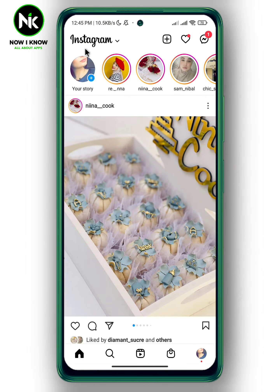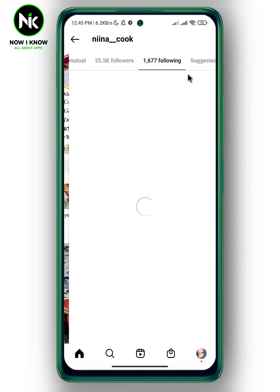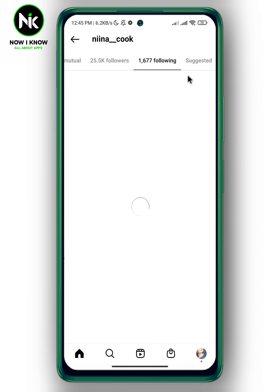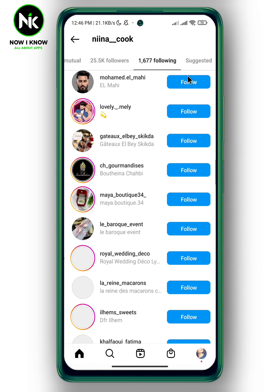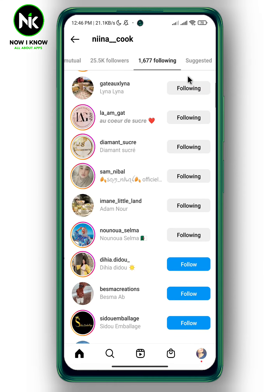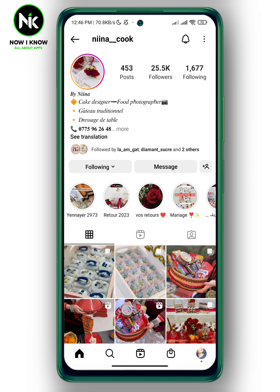By default, friends and other app users can see your following list. For example, let's check the following list of that account. Here are the accounts that this account is following.